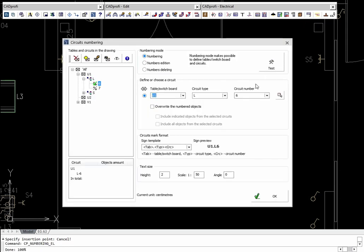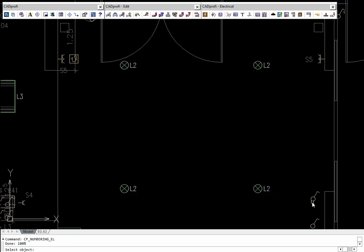The Circuit Numbering command allows users to define electrical circuits and assign them to selected objects, addressing objects.